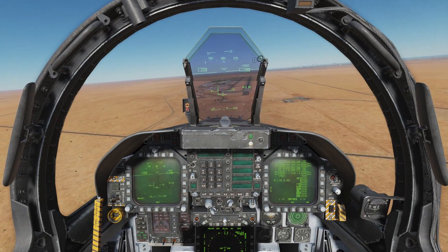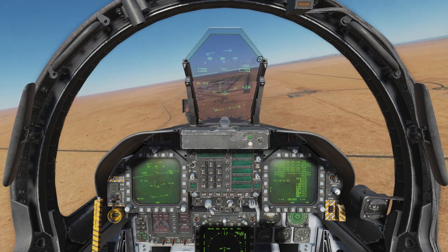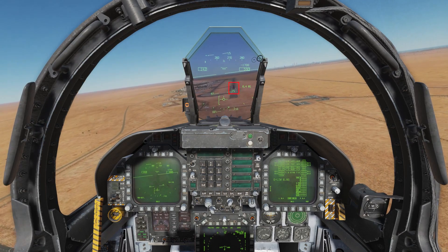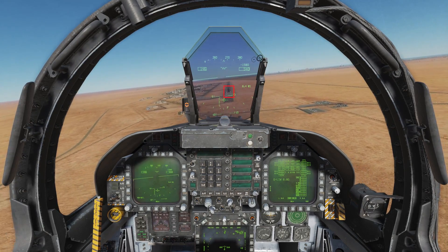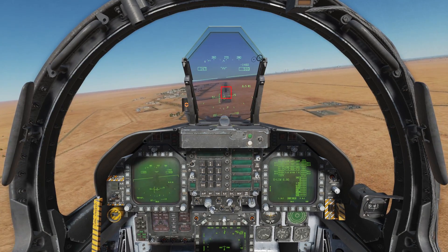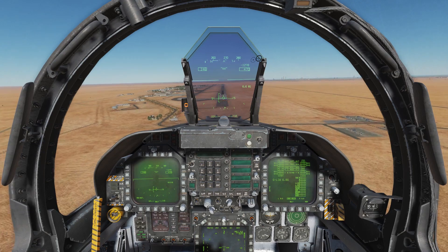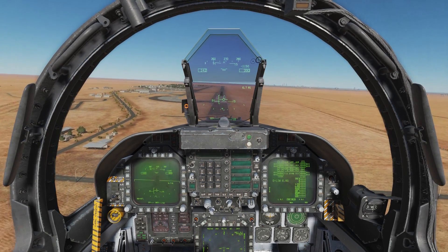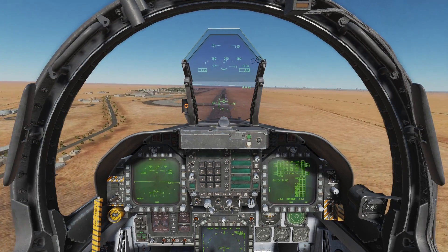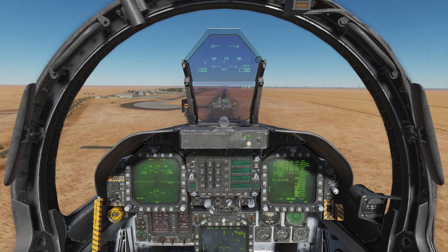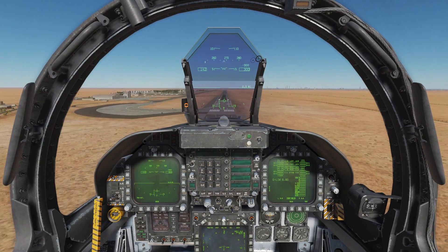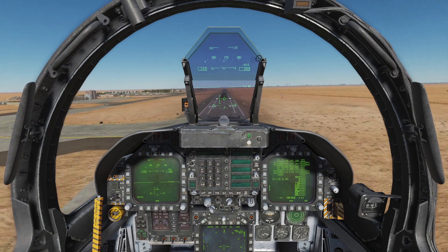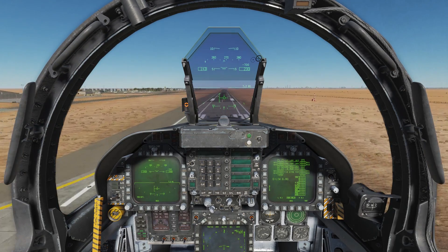Rolling onto final, we want to be on speed and place the velocity vector anywhere from the touchdown markings at the beginning of the runway to 1,500 feet. Unlike other aircraft, you don't typically flare the F-18 — you just maintain on-speed all the way down to the runway. You can add a little flare to smooth out the landing compared to a carrier landing.